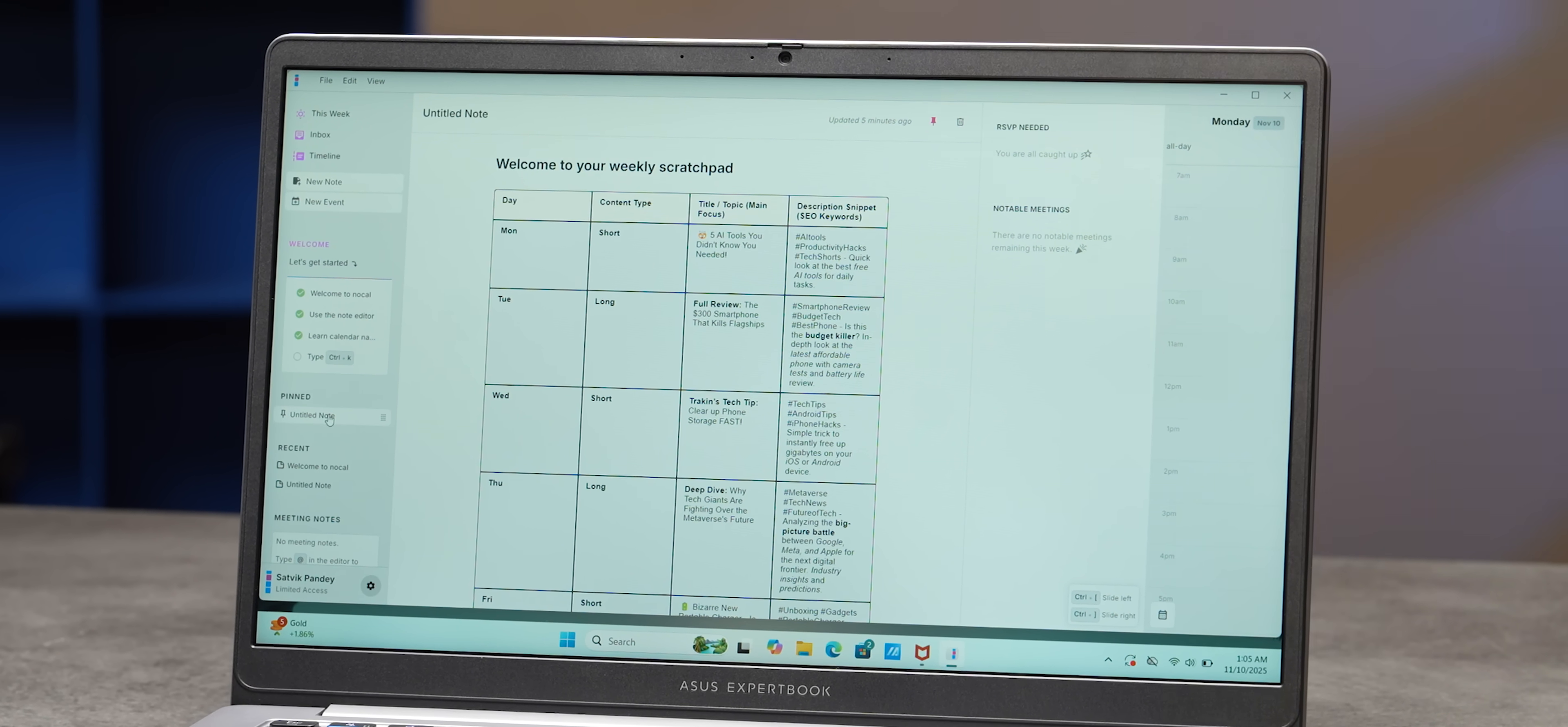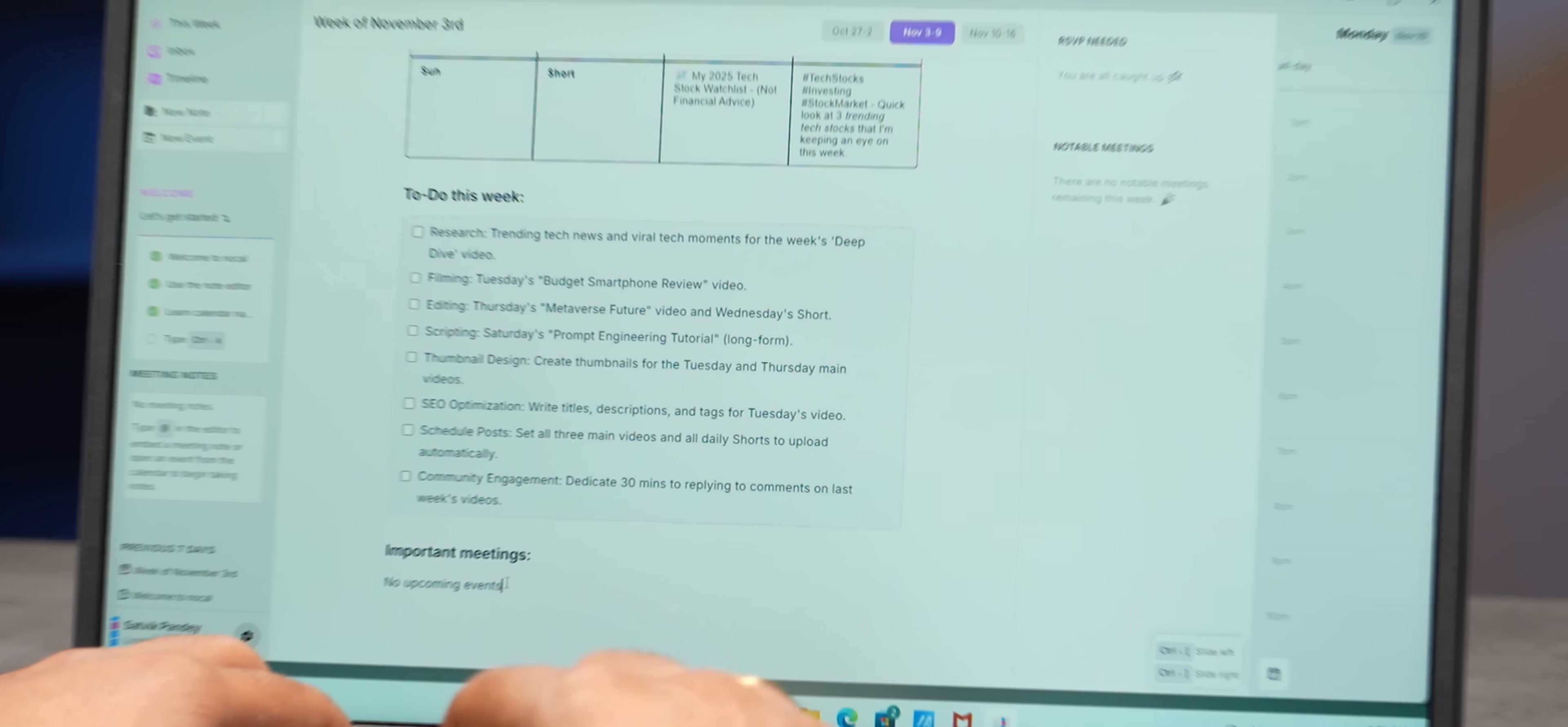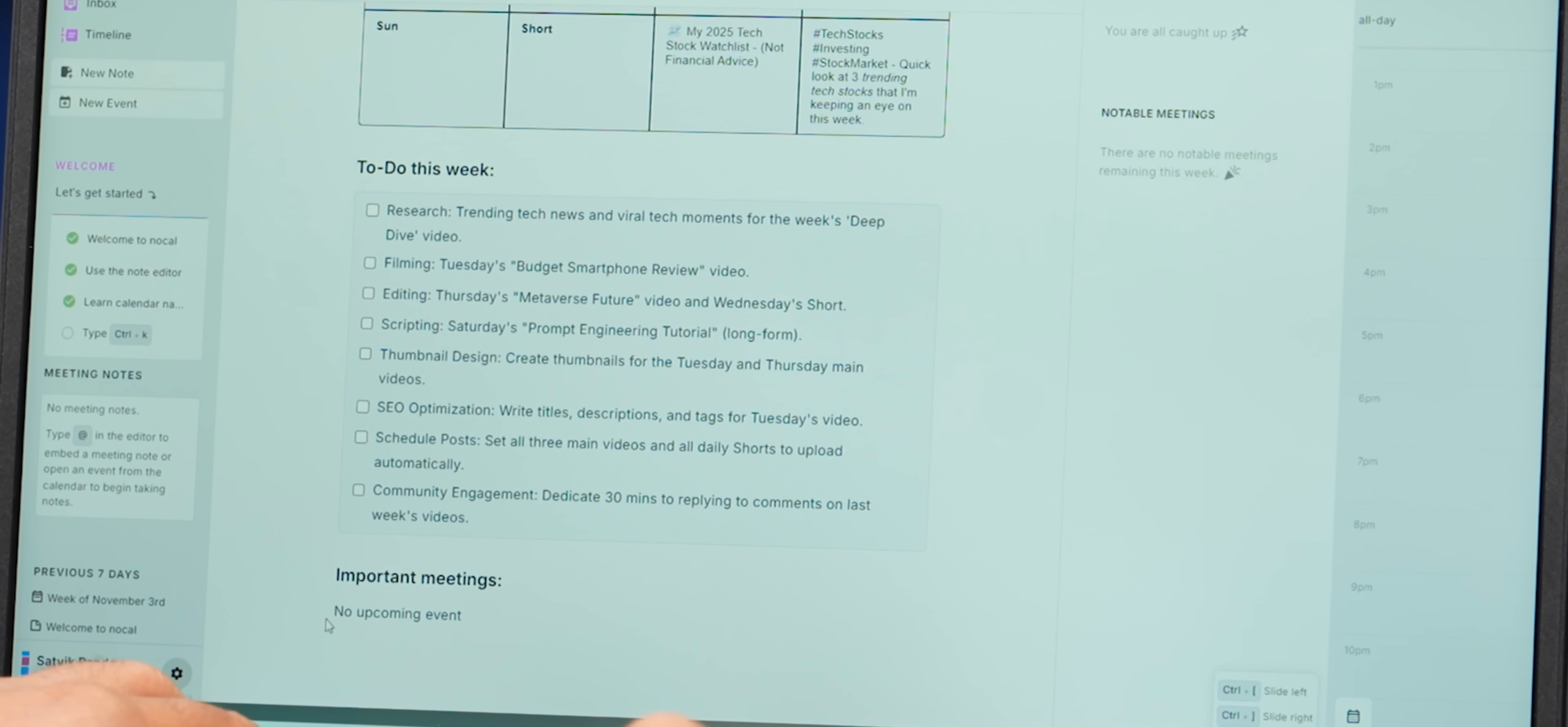So it keeps a track of your notes, your meetings, and your to-do lists. Think of Notion combined with your calendar, but truly unified.